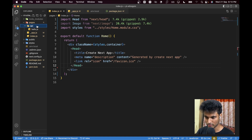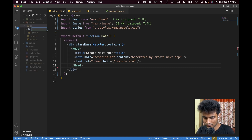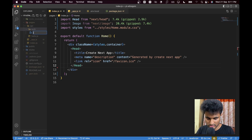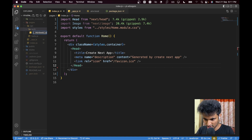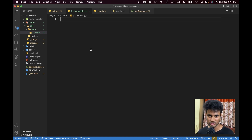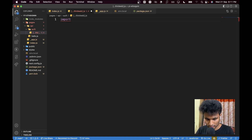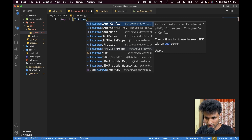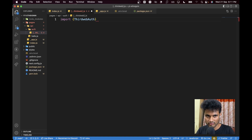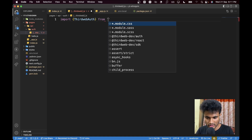Now we need to create a new API route. Create a new folder called `auth`, and inside it create a new file named `[...thirdweb].js`. This is a dynamic route which helps Thirdweb grab the route and handle all the authentication, so we don't need to worry about that. Let's go ahead and import some stuff — import `ThirdwebAuth` from `@thirdweb-dev/auth/next`.